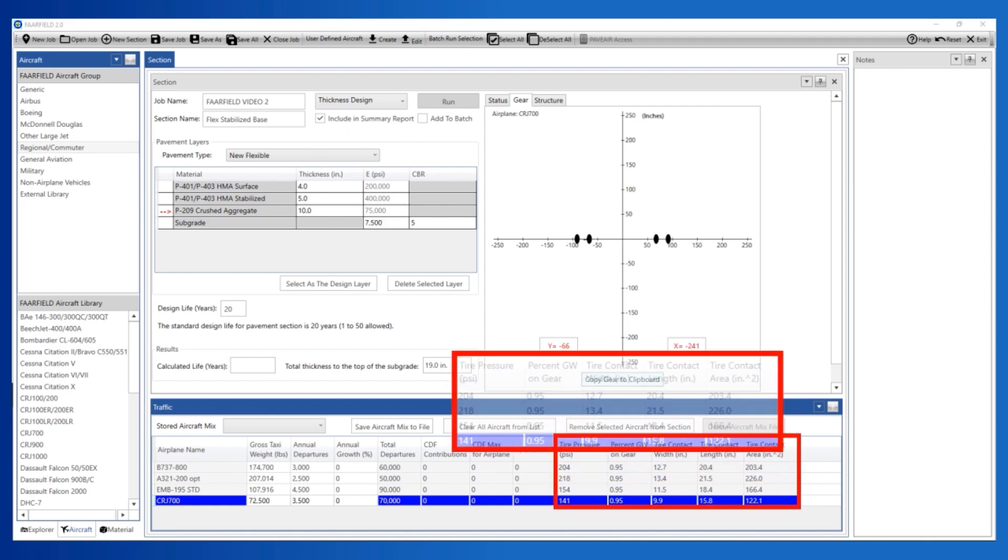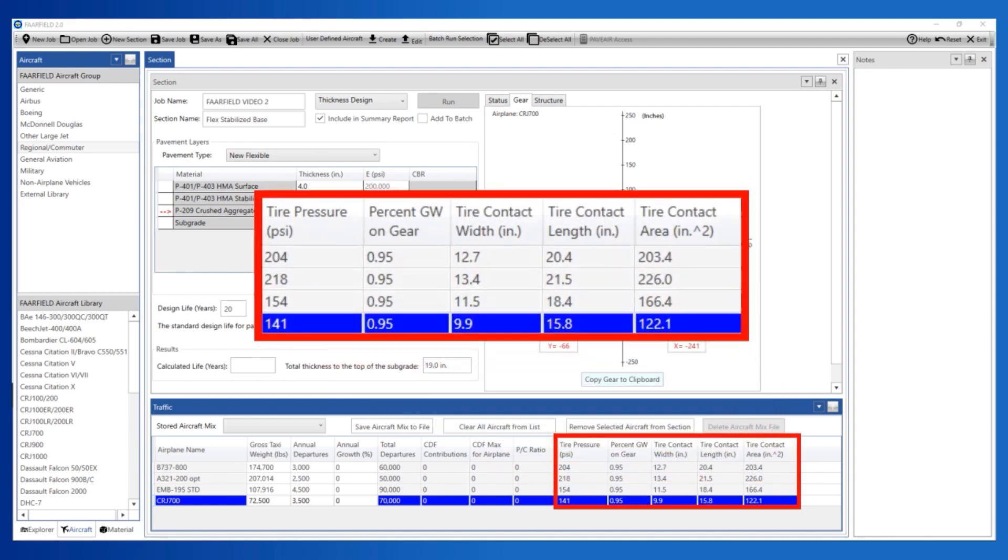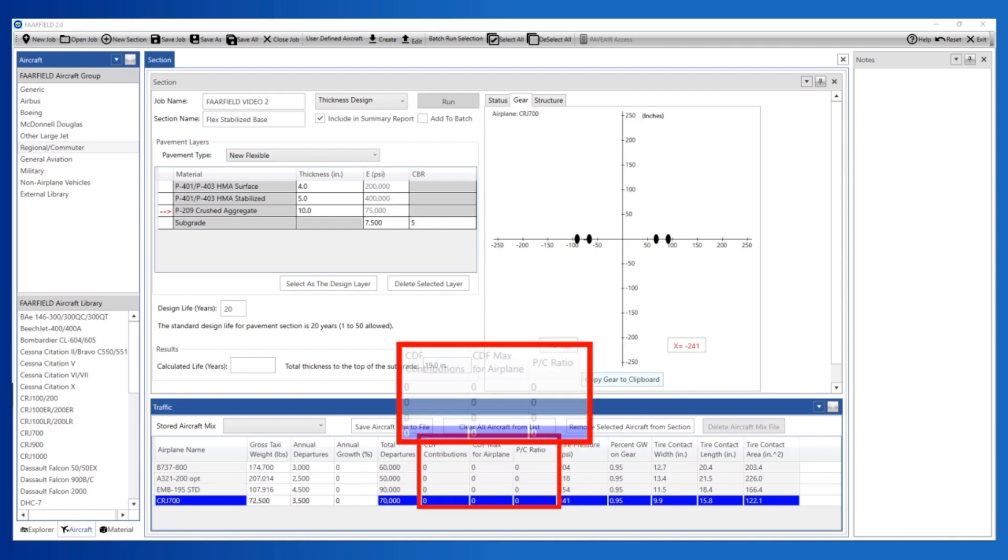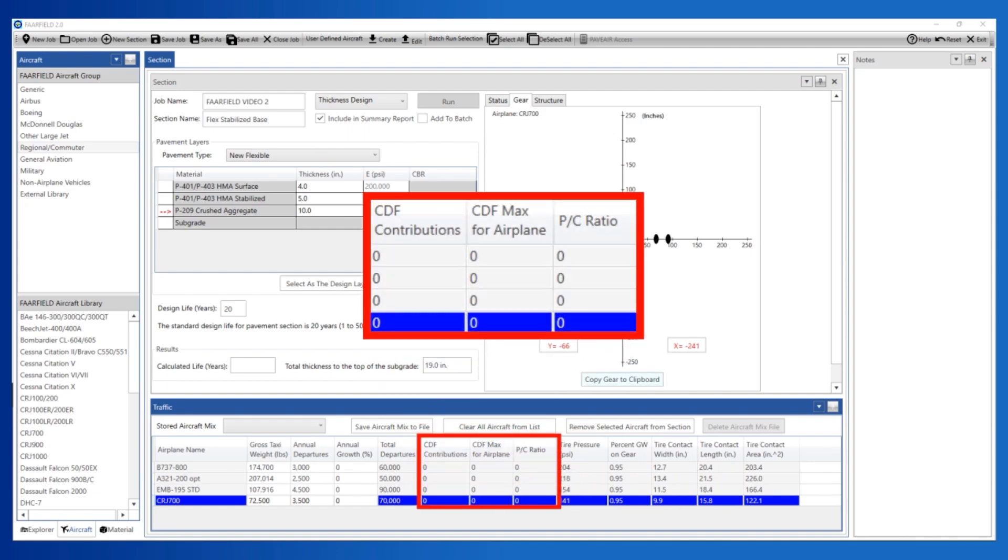The fields for tire pressure, percent gross weight on gear, tire contact width and length, and tire contact area are as recommended by the aircraft manufacturer. FARFIELD calculates the fields for cumulative damage factor or CDF contributions, CDF max, and pass to coverage ratio during thickness analysis.